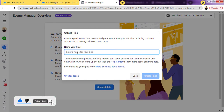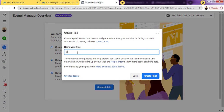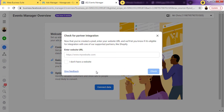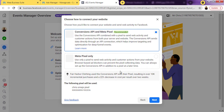Then just name your pixel whatever you want to name it. I've renamed my pixel and I'll just create it. If it asks you to put your website URL, it is not a must — just click on 'I do not have a website' and then continue.